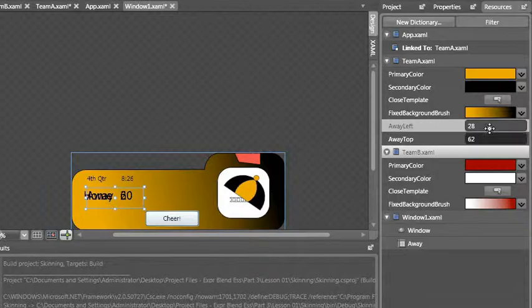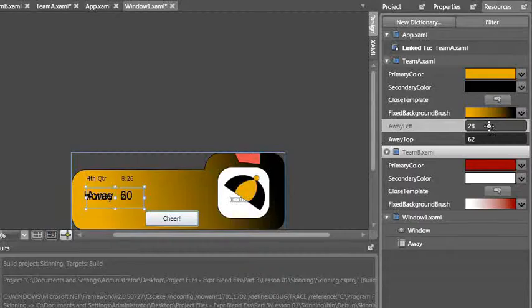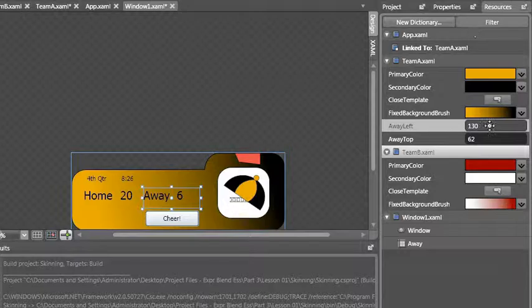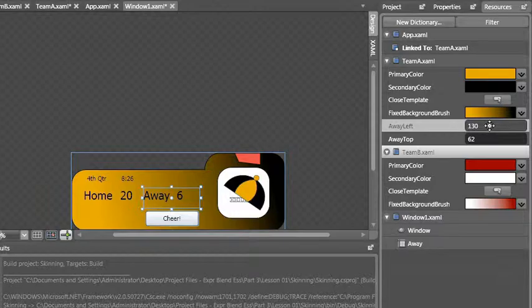Now I'm going to need to move it over. So just like in the property inspector where I can click and drag, I'm going to click and drag to move the away into its new position. So now the away left and away top are set to these values for team A.